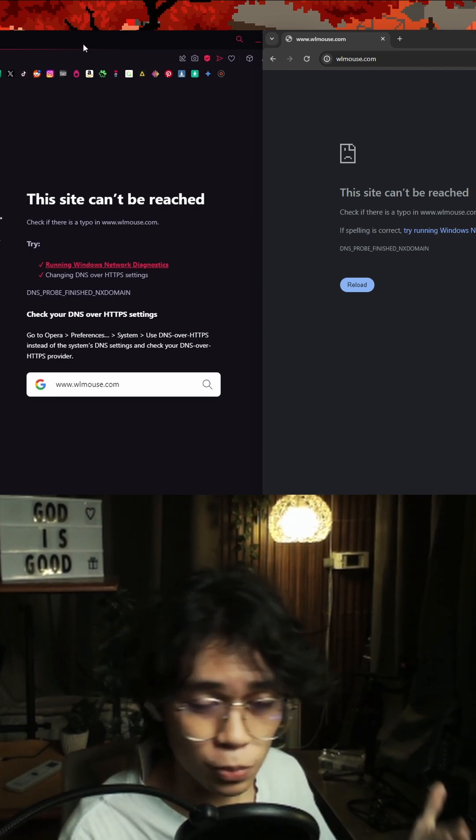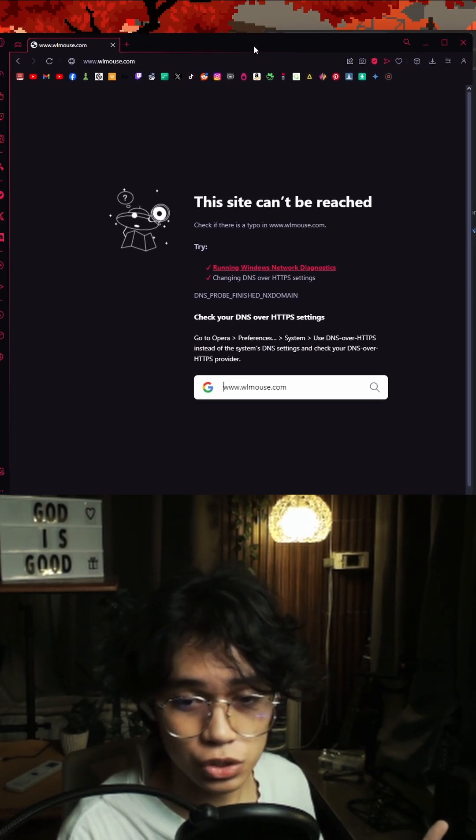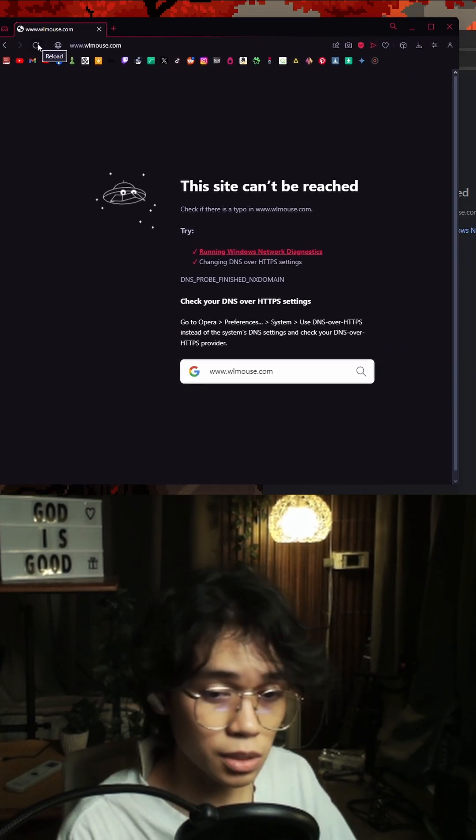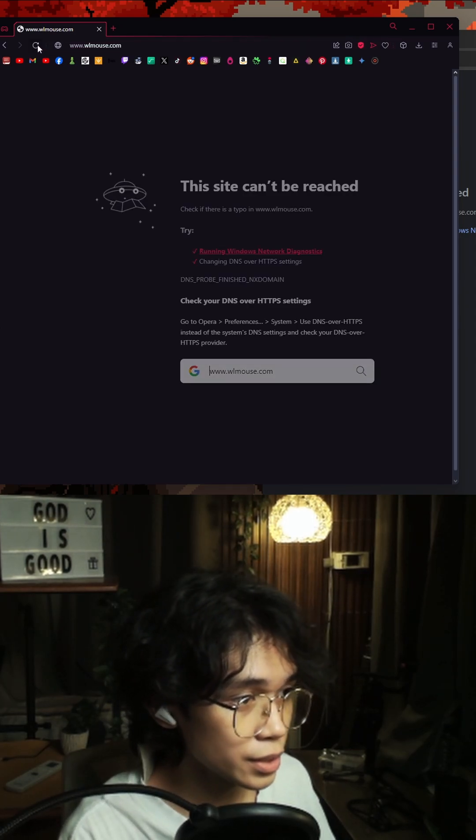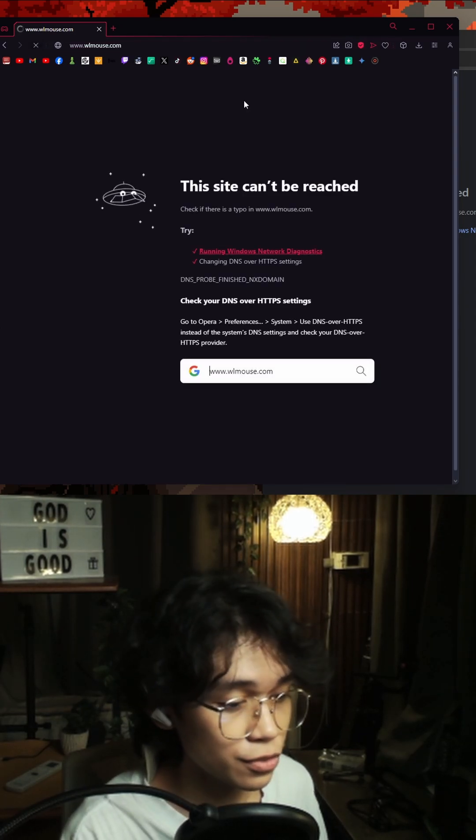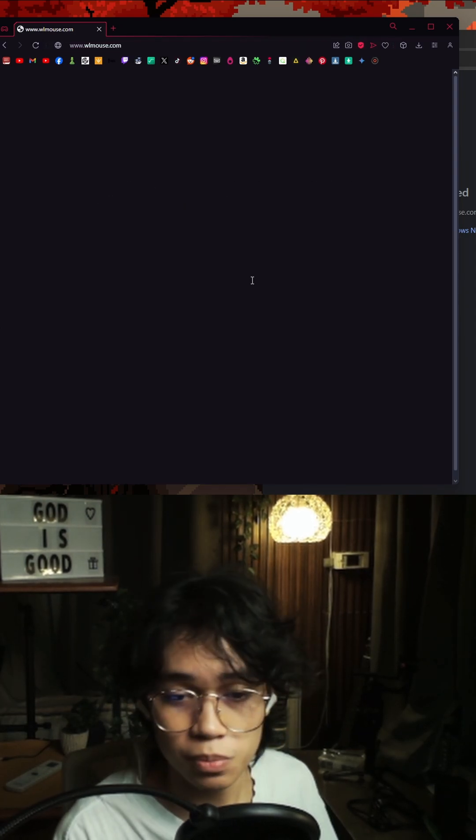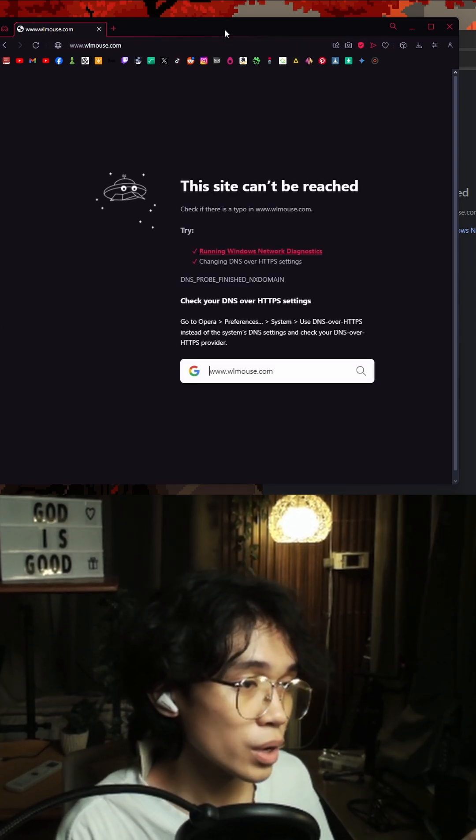If you have an Opera GX browser, you might be seeing something like this. As you can see, even if you refresh it, this is what pops up.